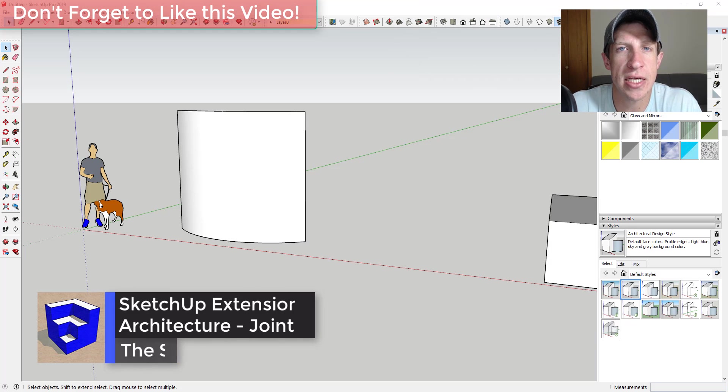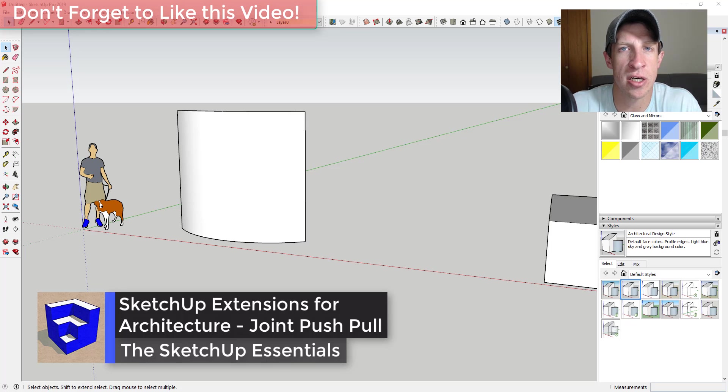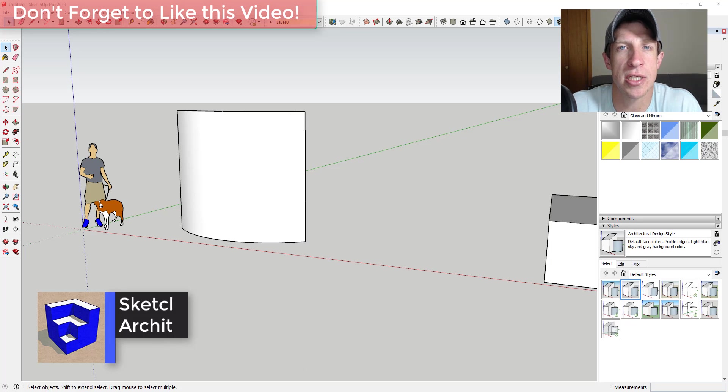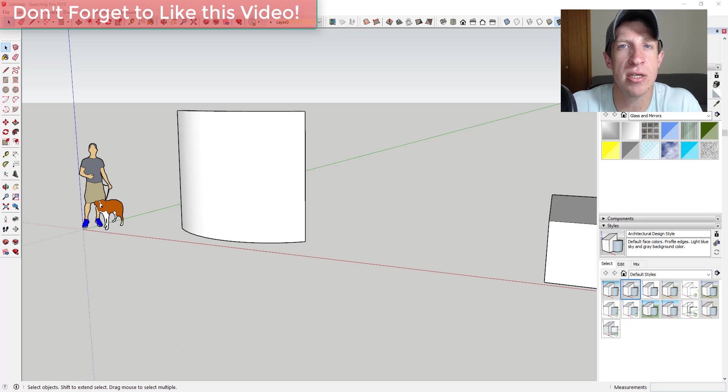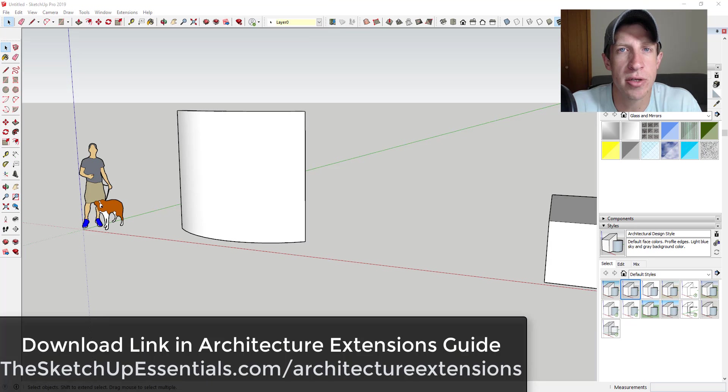In today's video, we're going to continue our series on extensions for architecture by checking out an extension that allows us to push-pull curved surfaces inside of SketchUp.